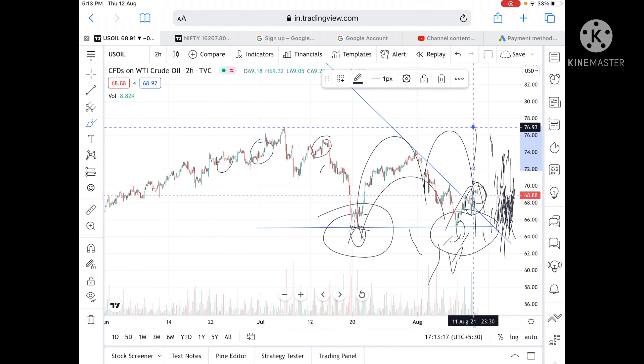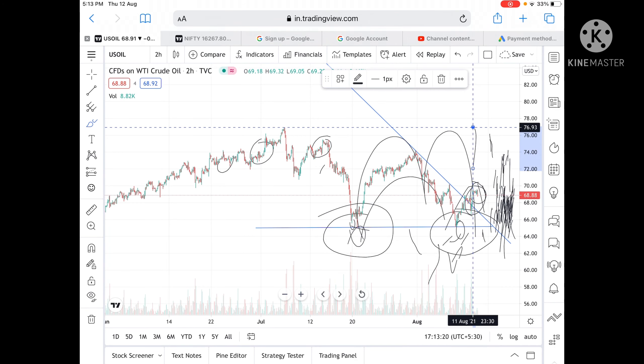Since these levels have already been tested twice, chances are high it can touch 76.8 very soon. Hope you liked the video — if you did, please give a thumbs up, and if you're new to my channel, please subscribe.